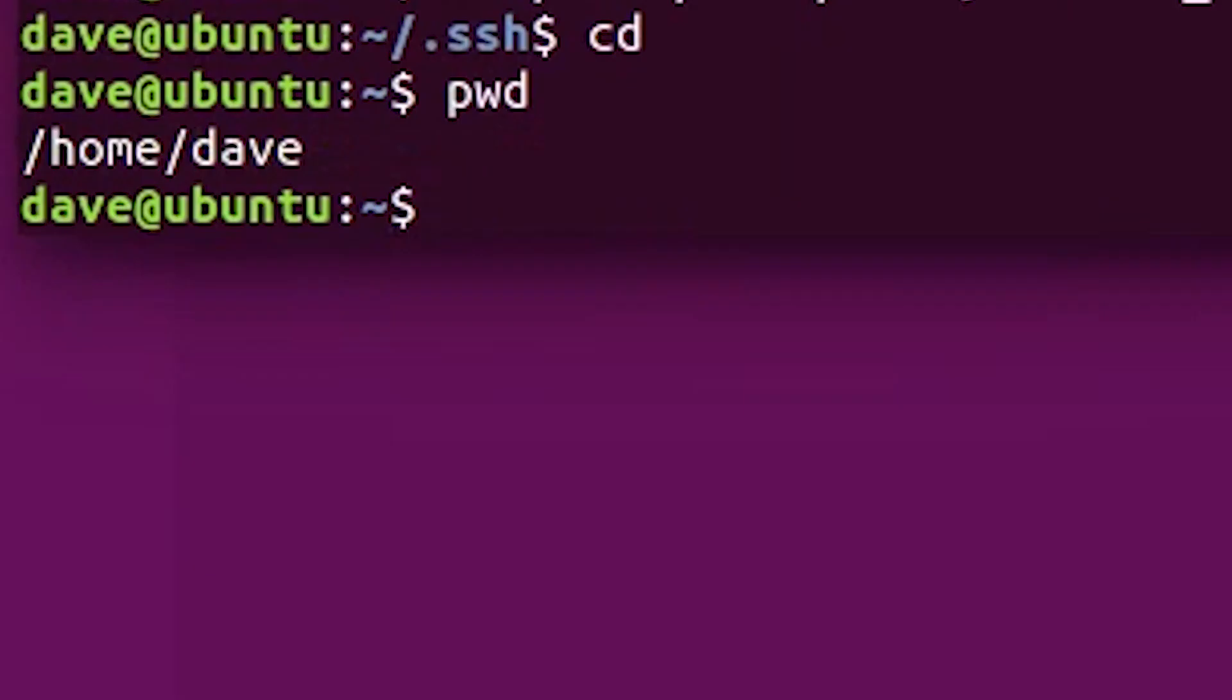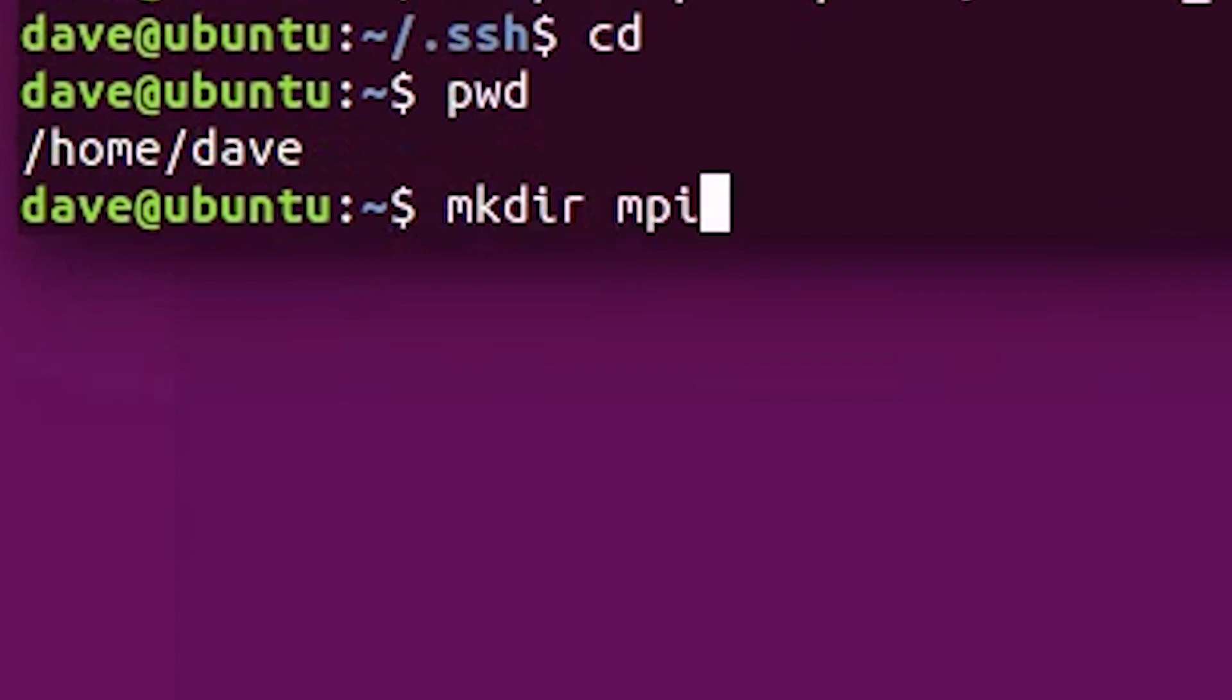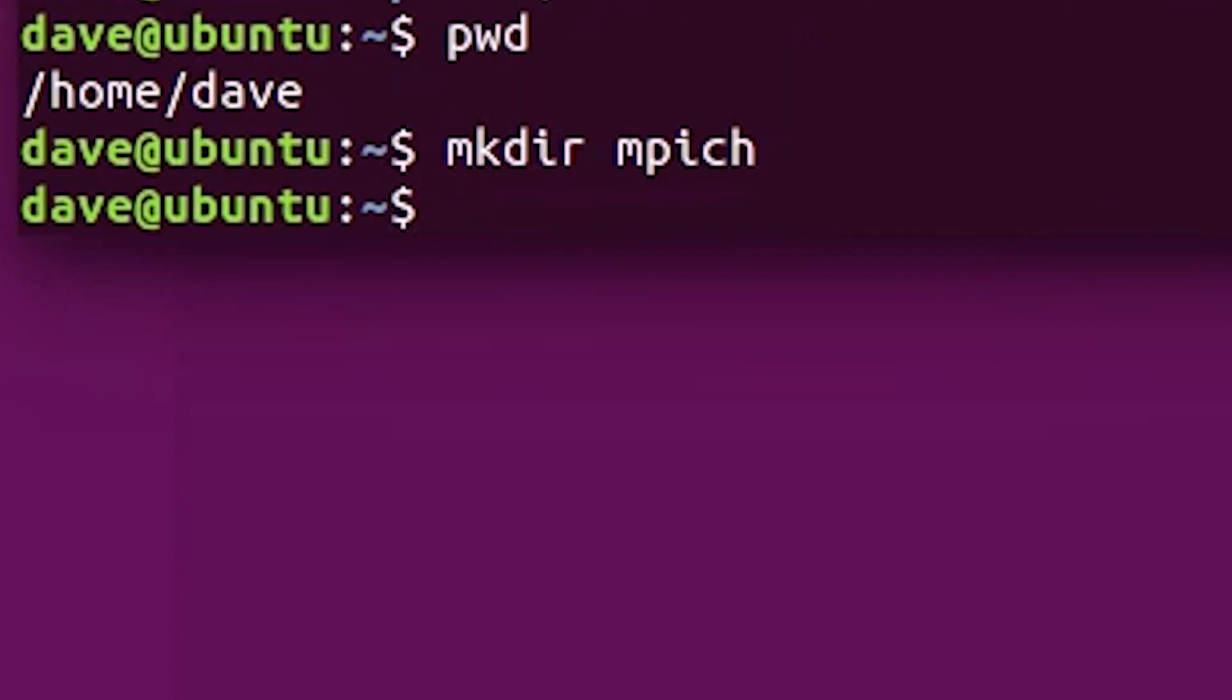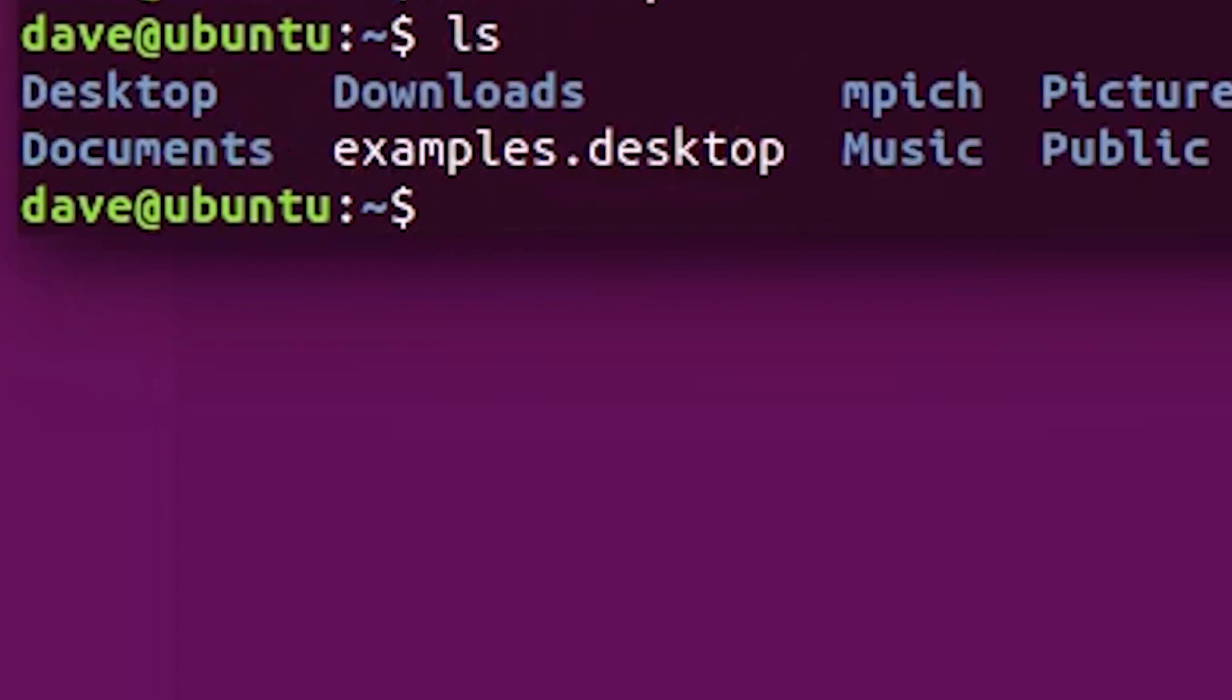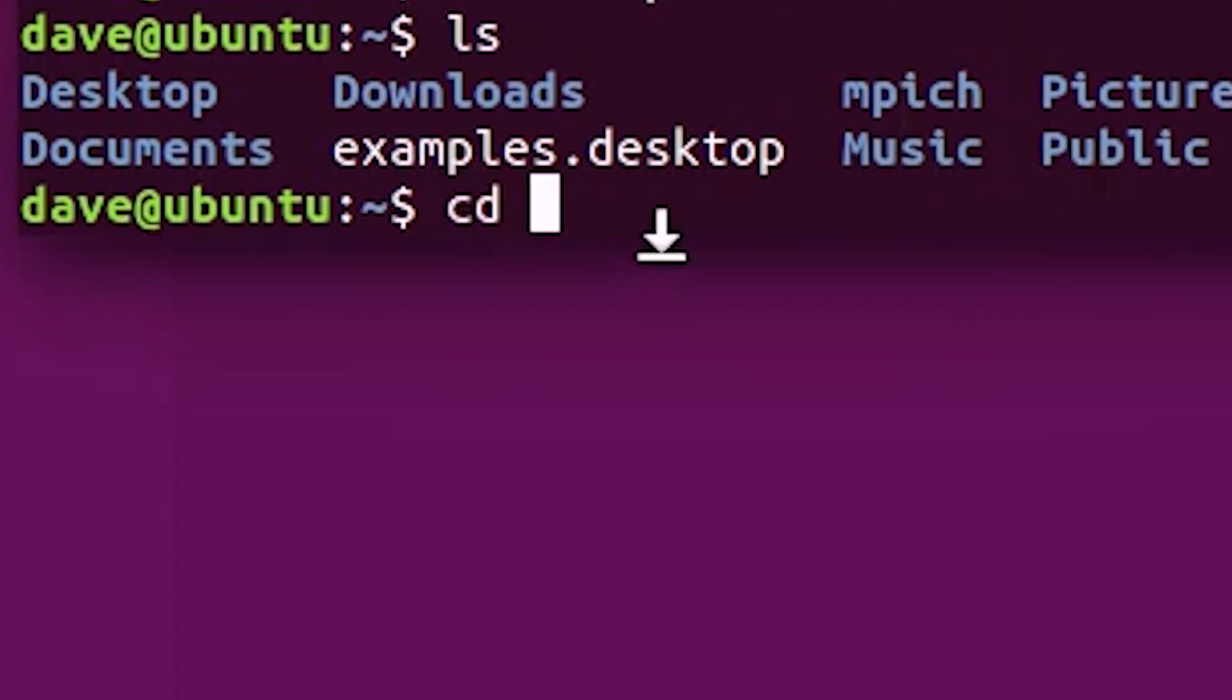I'm going to extract it to my downloads directory. Now, navigate to your home folder and create a new directory called mpeach. I'm going to use the ls command just to make sure that the directory exists. Cool, and it's there.